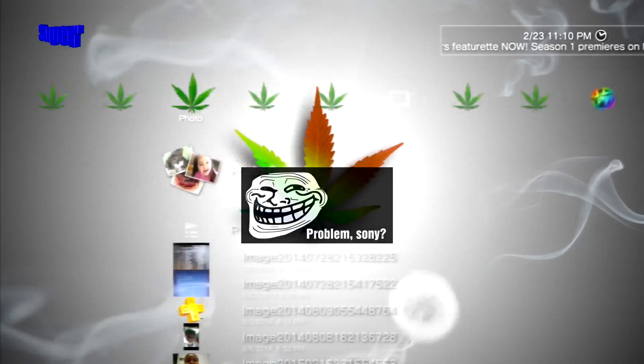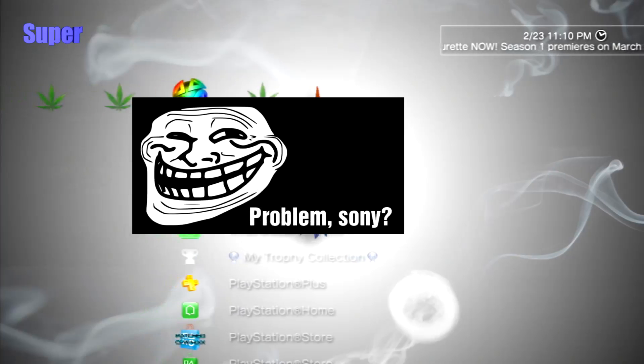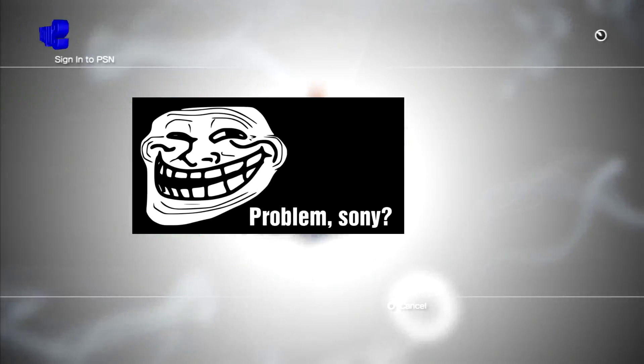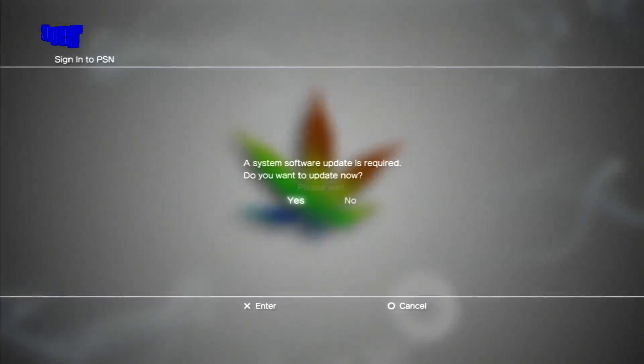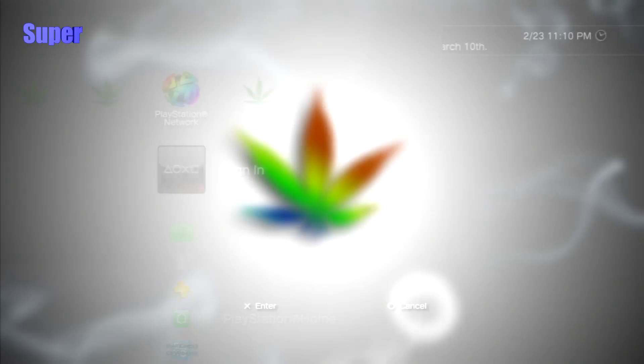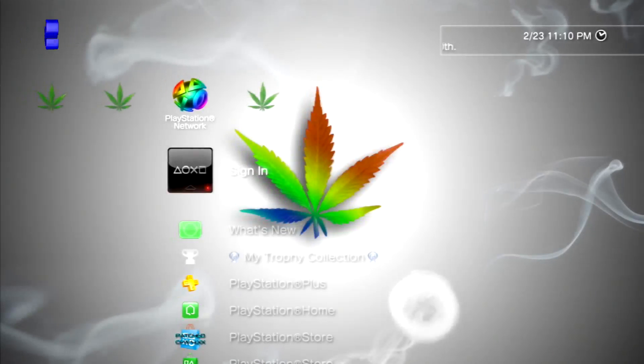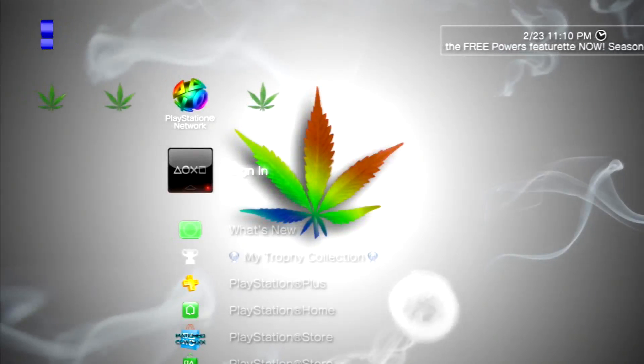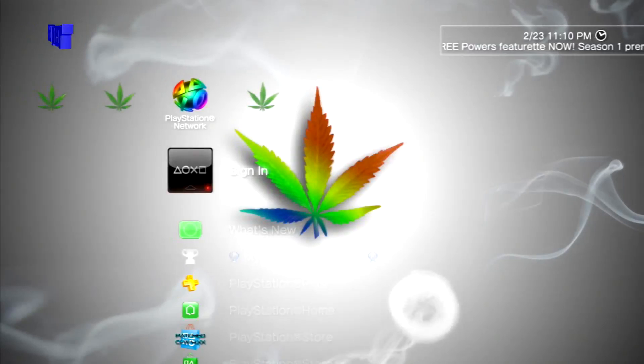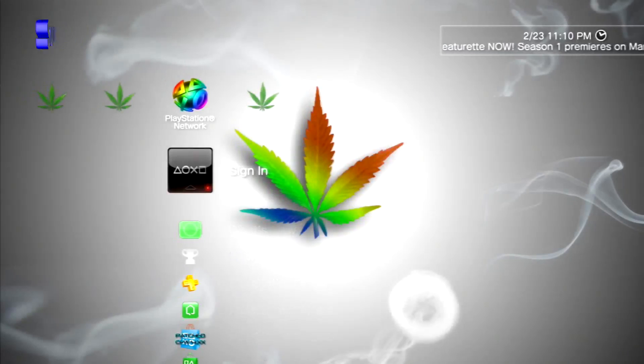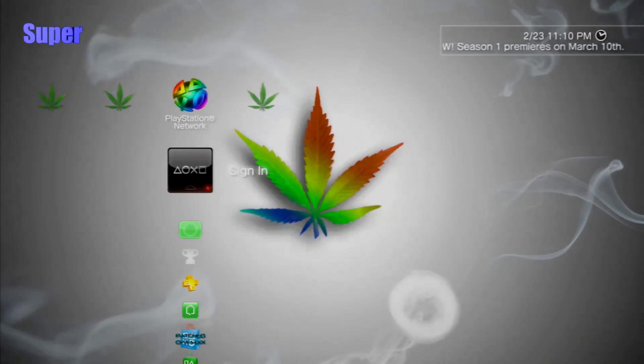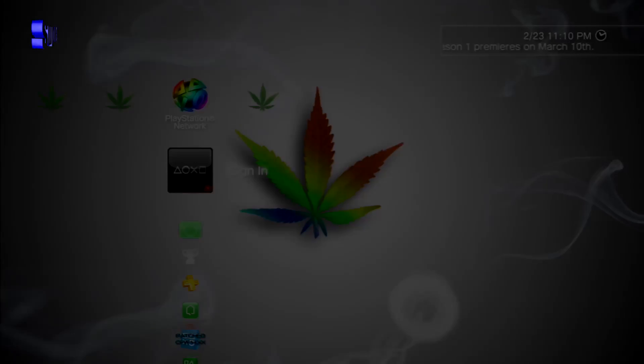Let's try to sign in. A system software update is required. I'm going to teach you guys how to bypass this and sign in on Rebug 4.65.2 Cobra on DEX. So this is a DEX tutorial, so I'll meet you guys on the computer to show you guys what to do.